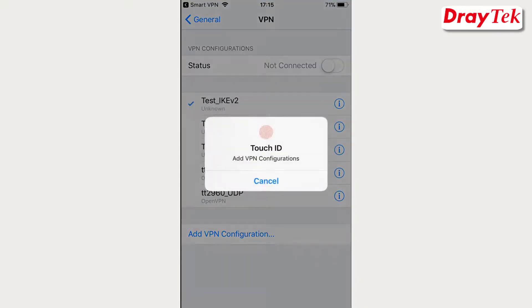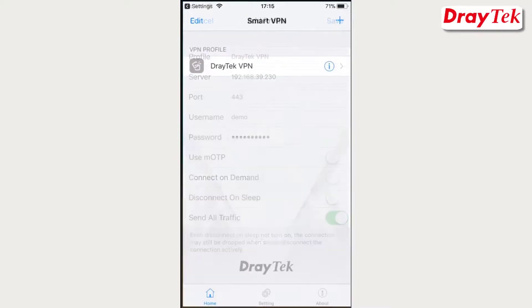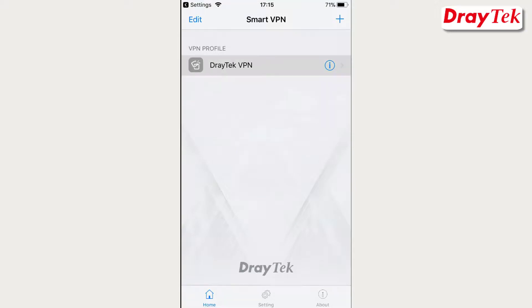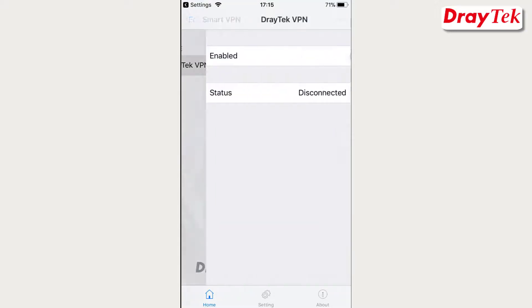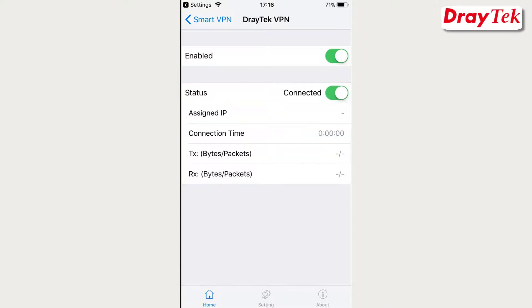You may need your Touch ID to confirm adding the VPN configuration. To start the SSL VPN connection, go to the home page in the app and select the VPN profile. Slide to enable the profile and slide to connect. The connection information will be shown below after the connection has been established.